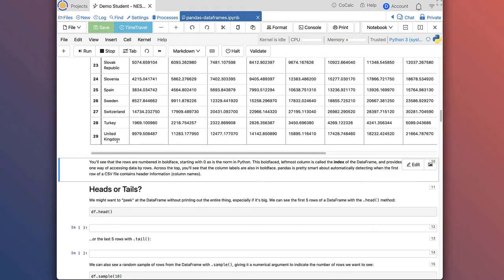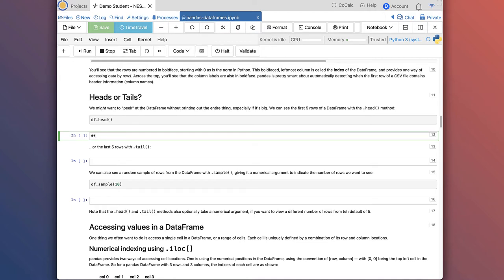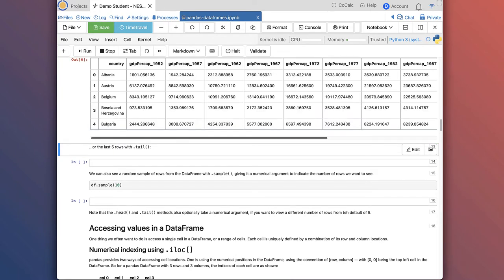You can tell here that we have lots of data — it would be incredibly tedious to try and type this in and store it as a Python list or dictionary. This is one of the real values of Pandas: the ability to store and organize large amounts of data. Another thing we can do is peek at a dataframe without printing out the whole thing. If we run df.head, that's a method in Pandas that allows us to see the first five rows of a dataframe.